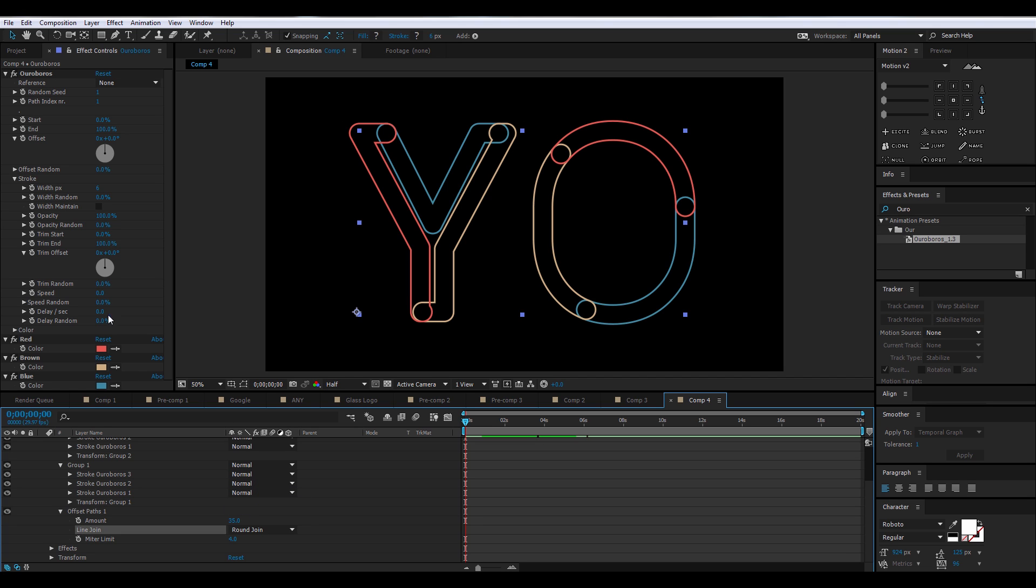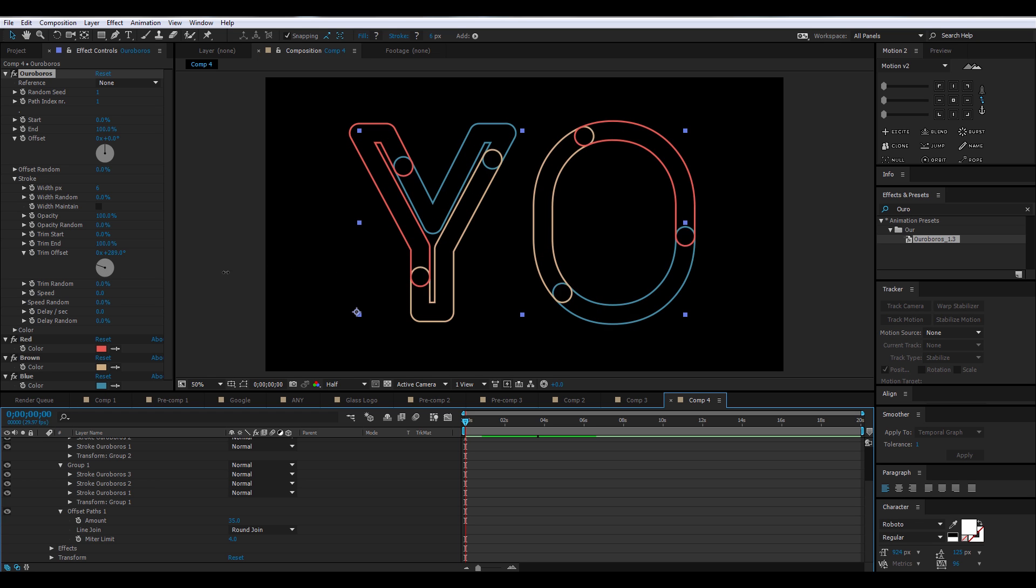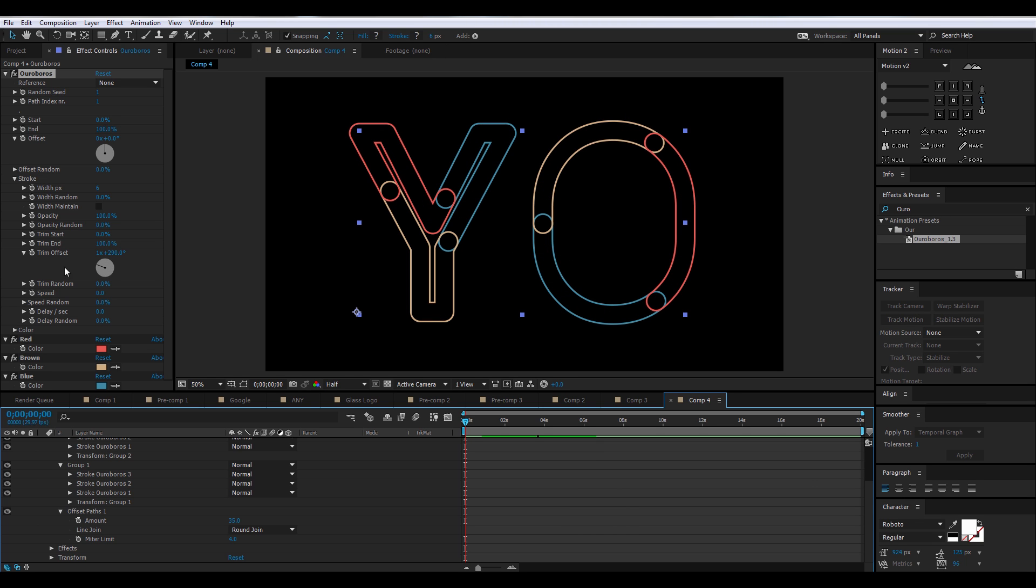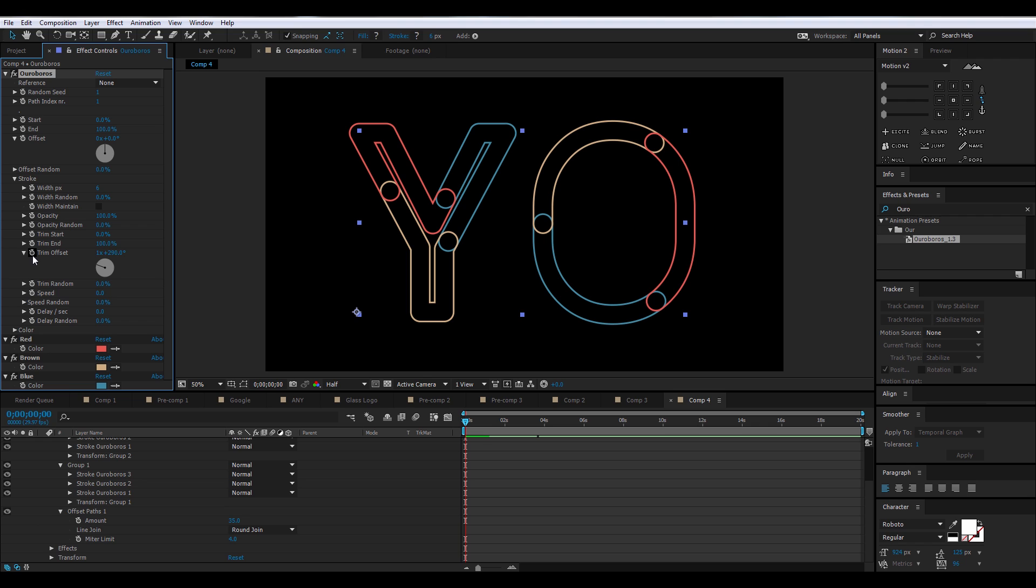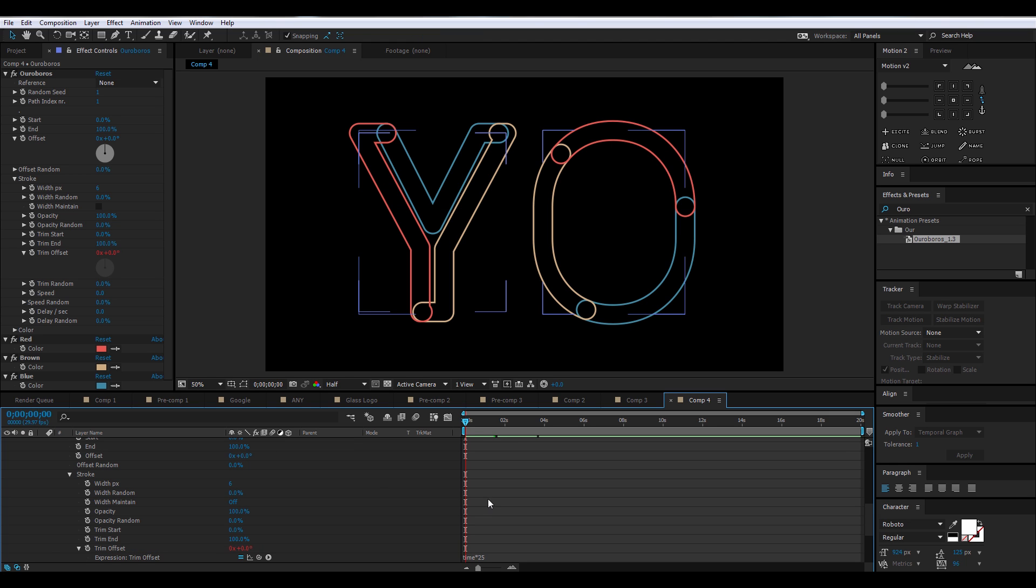Now, if you play around with the Trim Offset option in the Effect Controls for Ouroboros, you can see a cool effect happening where the circles are circling throughout the text. Now, what we're going to do is we're going to want to automate it. So you're going to go into Trim Offset, and you're going to want to Alt-click on the stopwatch and type Time Asterisk 25, and this is going to make it keep playing.